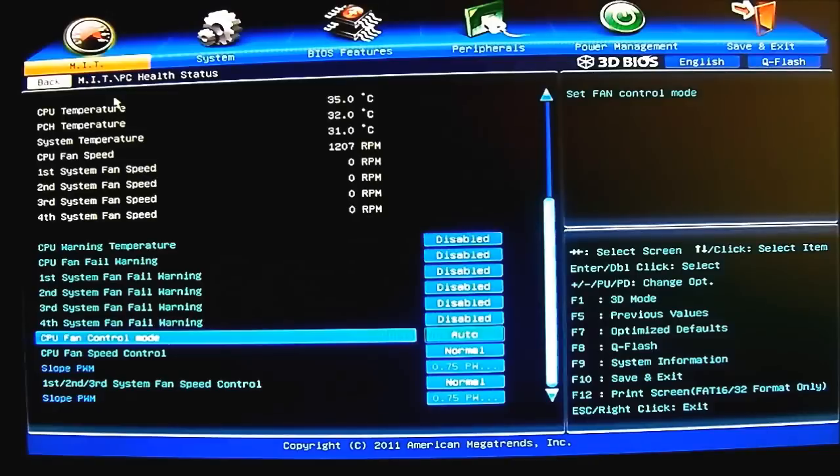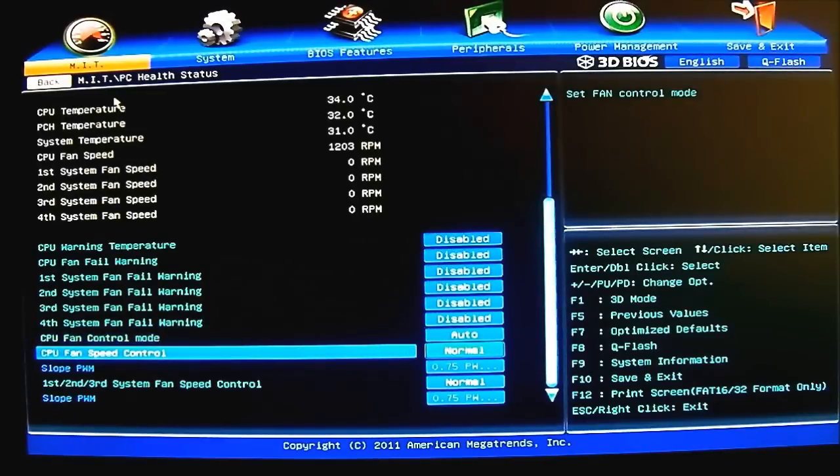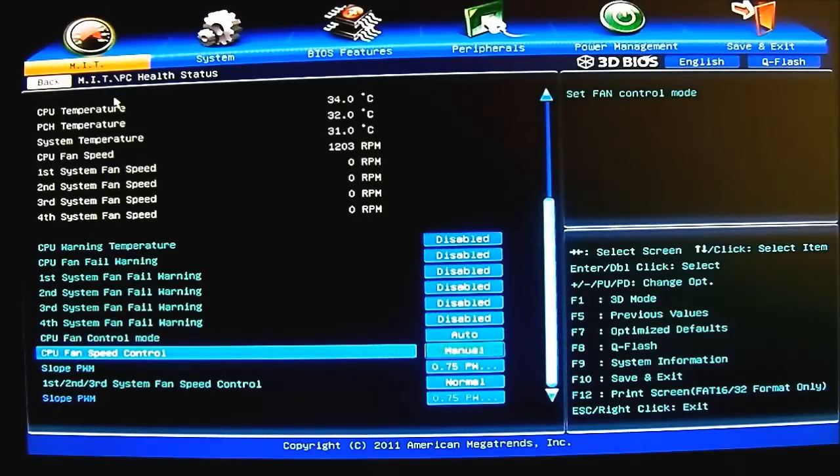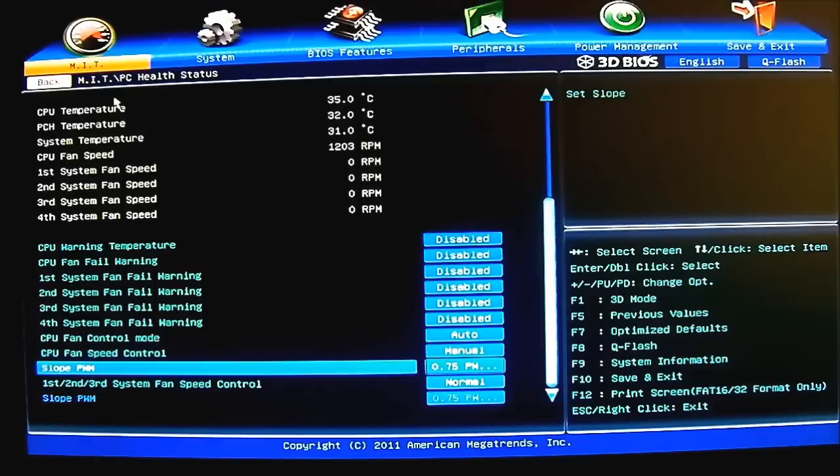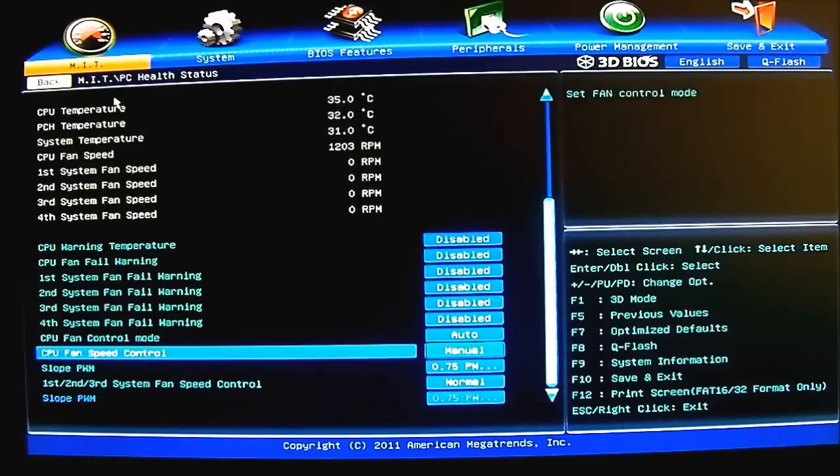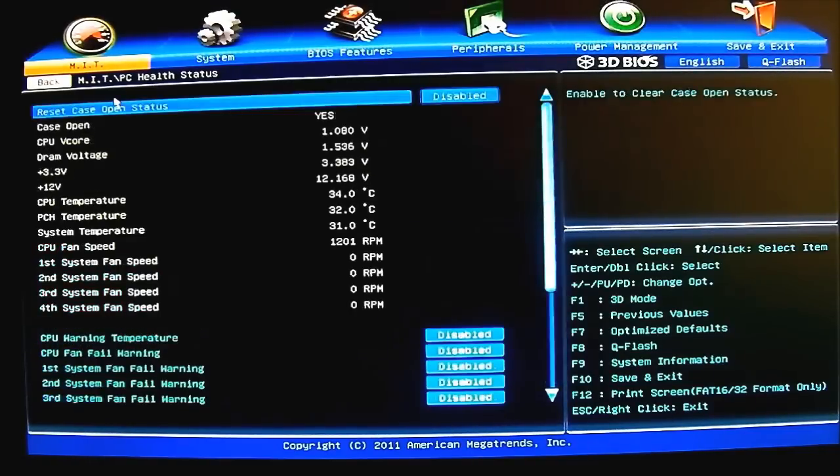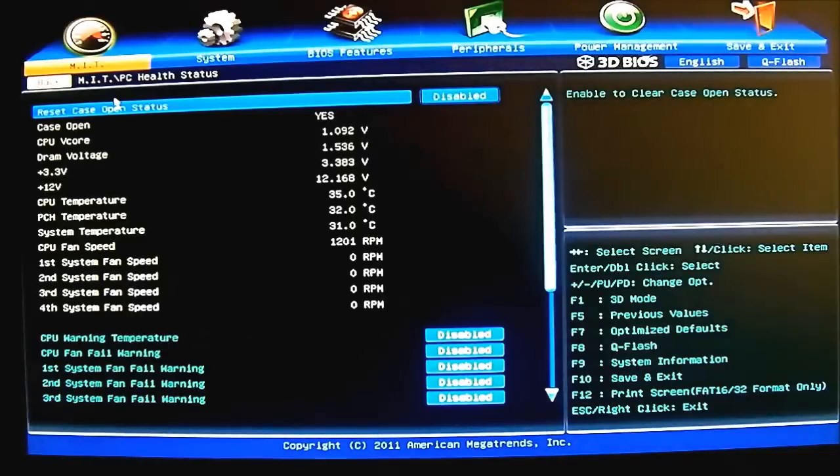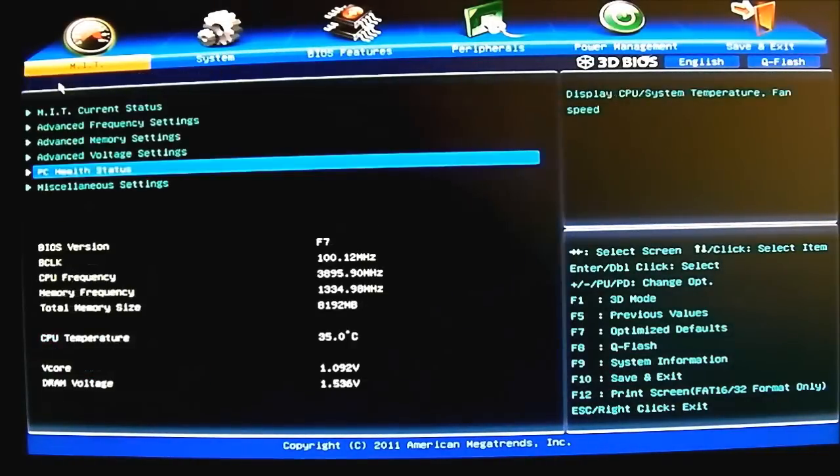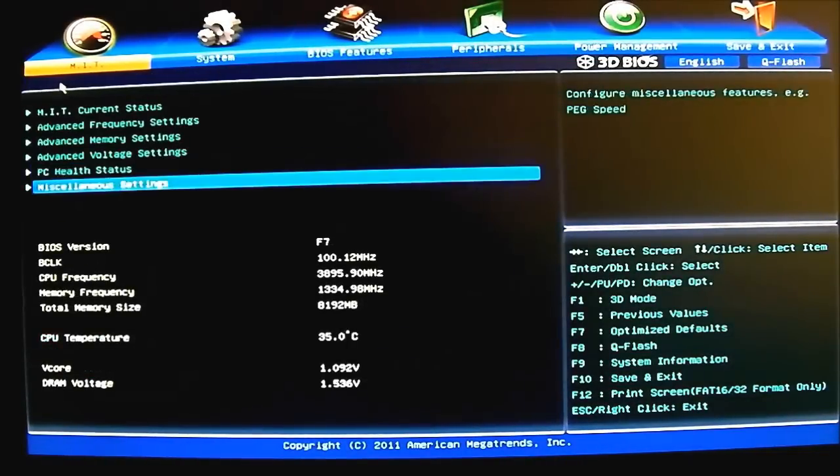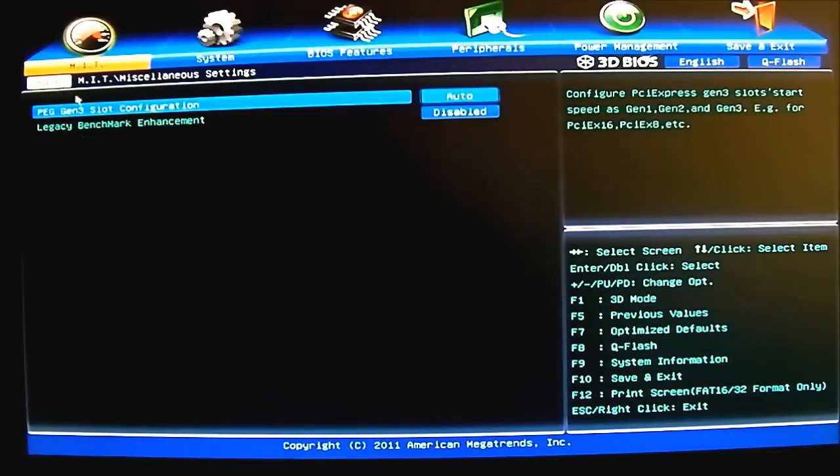Next one is the PCH status where you have - you can't change the value in between these two options. You have your case open status. Basically if you leave your case open it will not boot. Of course, the security for those who run the system inside offices. To have this disabled by default. You have your settings here - you can see the current voltages for the V core, the DRAM, and your other voltages for the 3.3 and 12 volt, CPU temperature and the fan speeds.